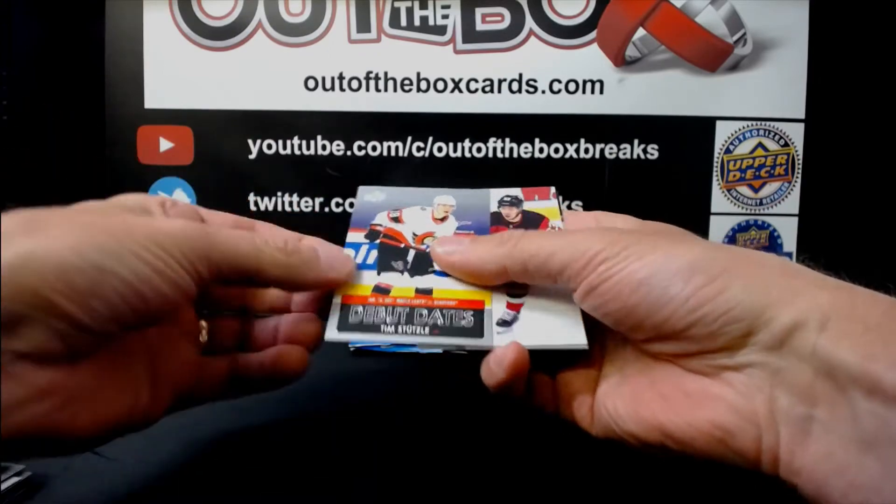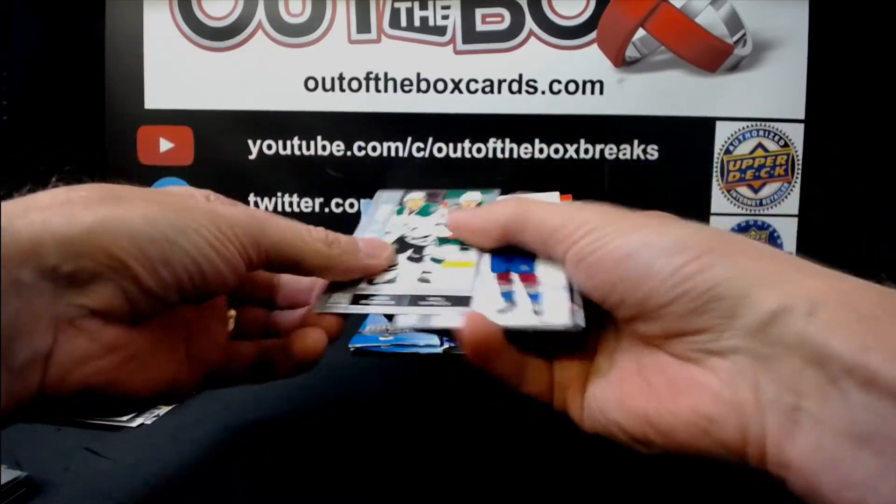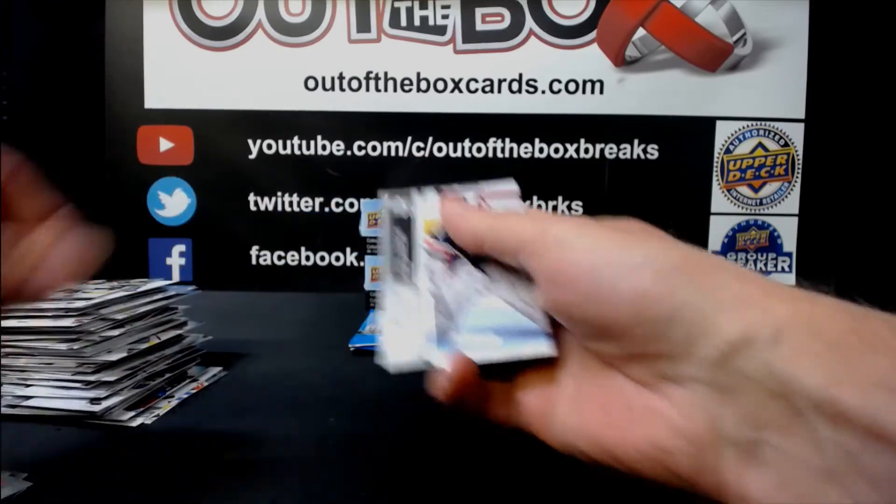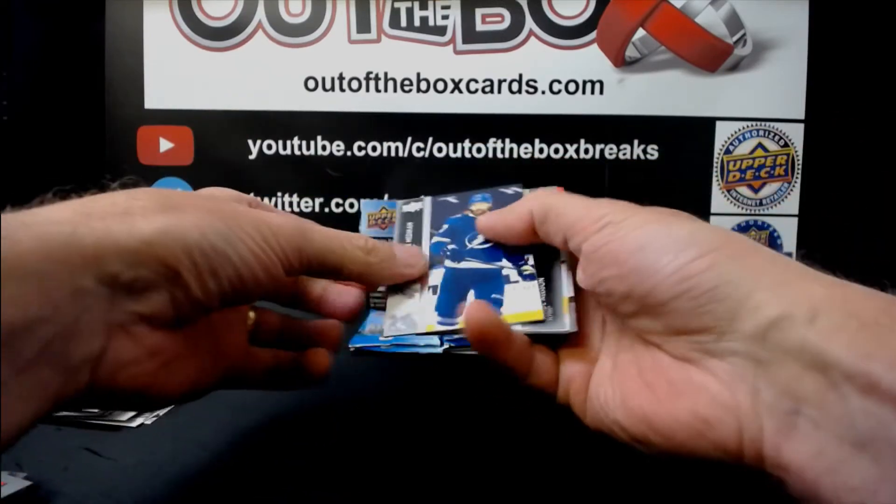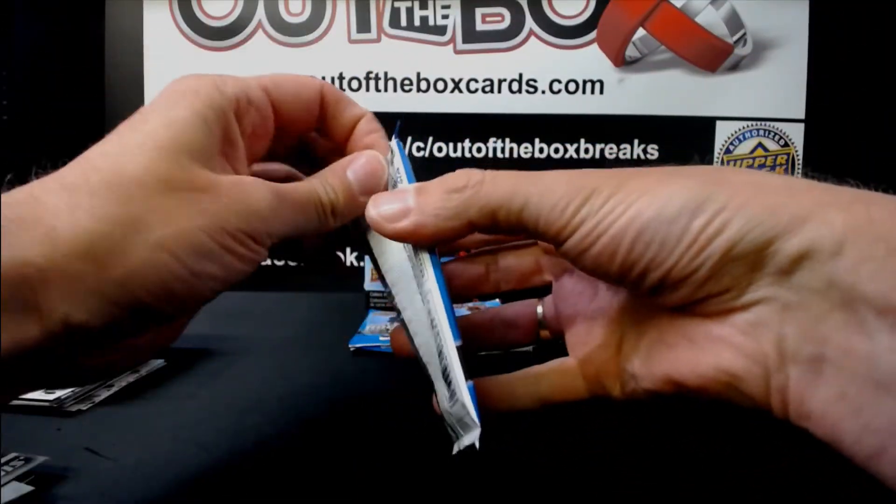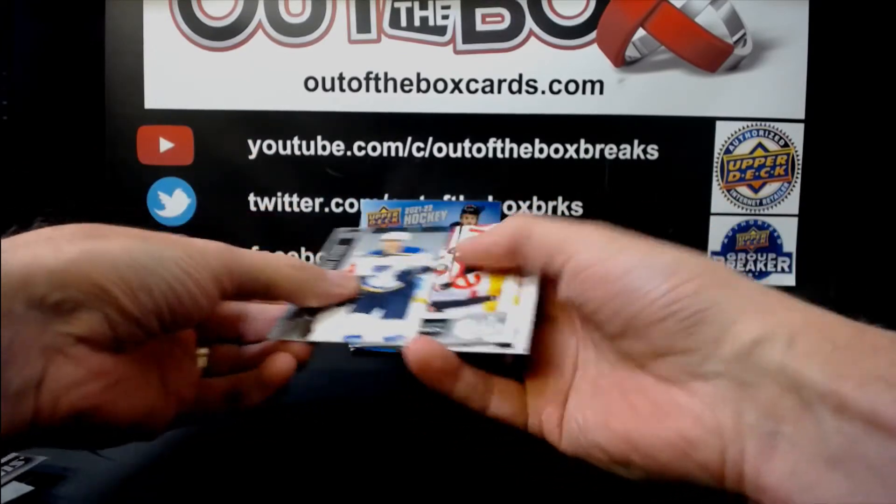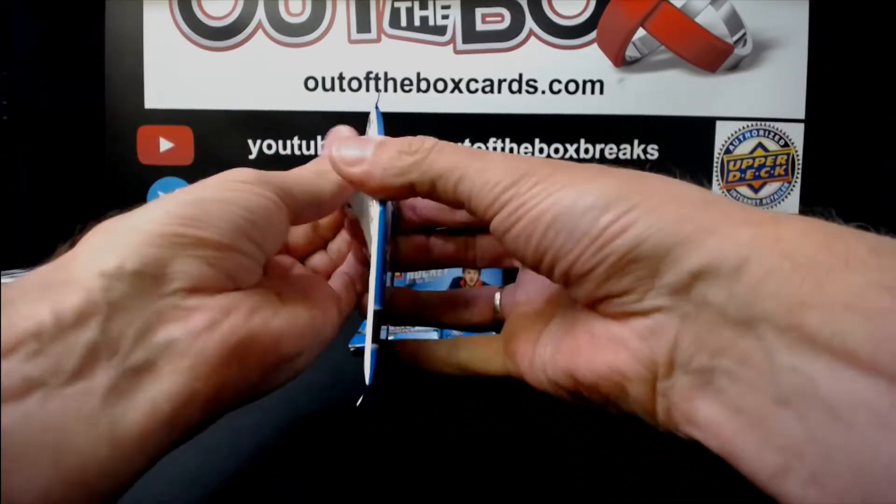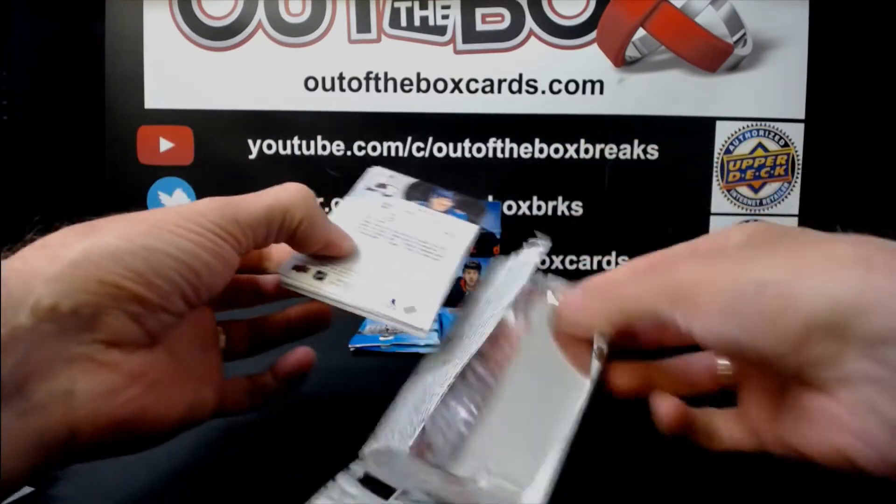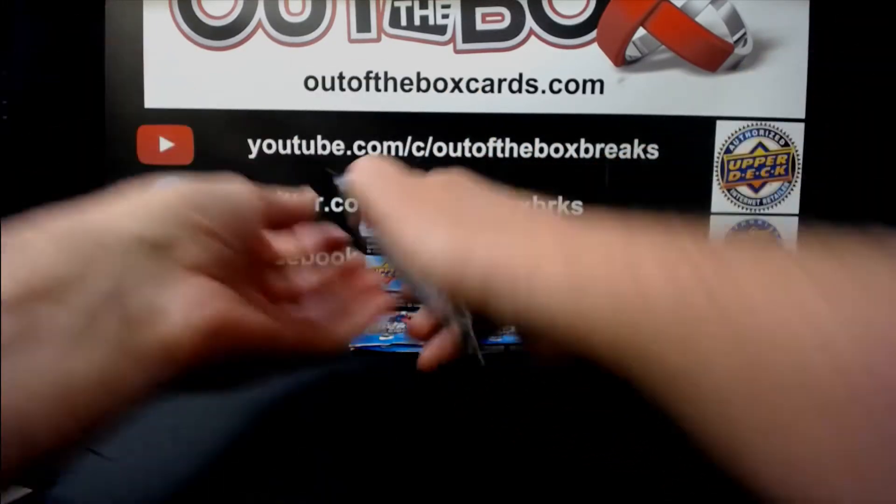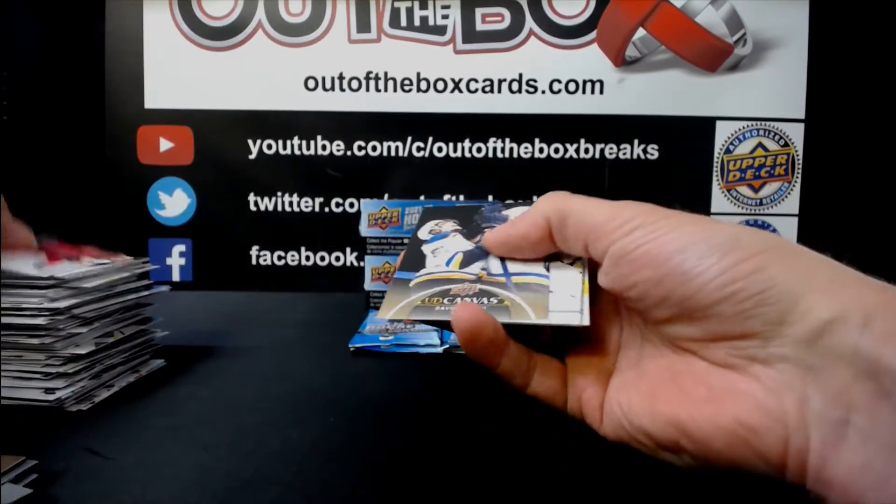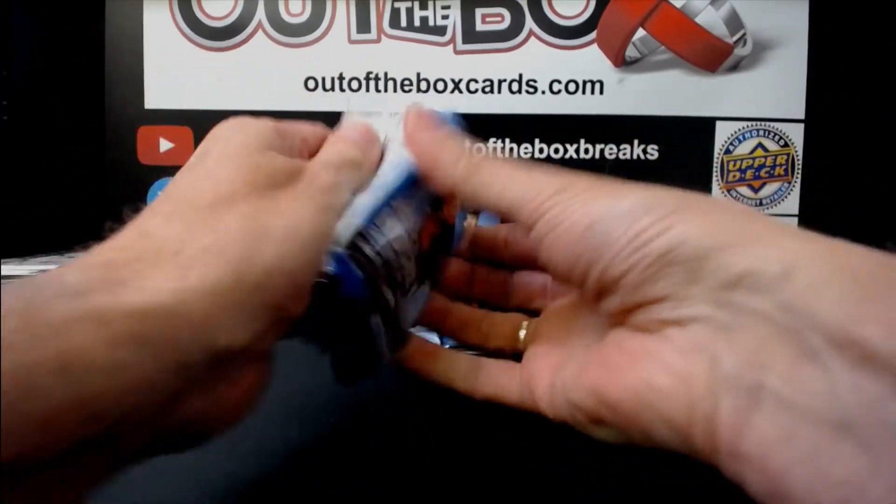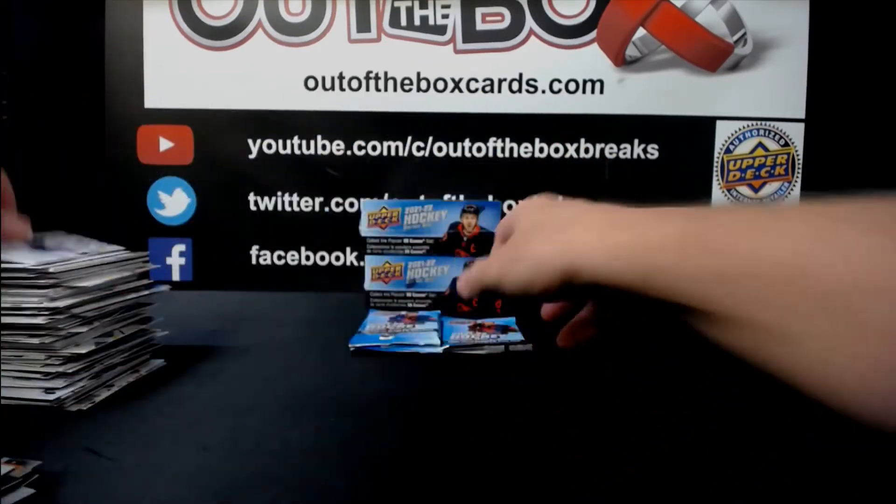Debut dates, Tim Stutzle for the Senators. Alex Nedeljkovic, for Carolina, for Rookie Retrospective. Wade Allison, Young Guns, Philadelphia. Jeremy Swayman, Dazzler's Red for Boston. Jake Bortchuk, Philadelphia Portraits. David Perron, St. Louis Canvas.